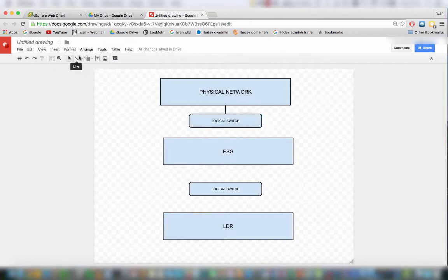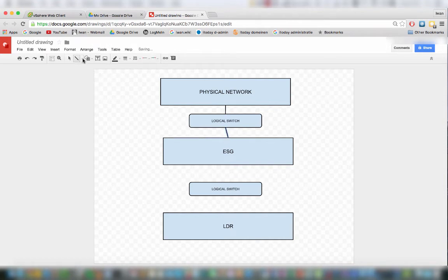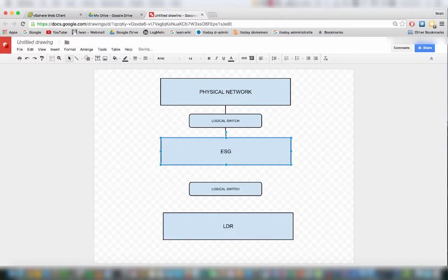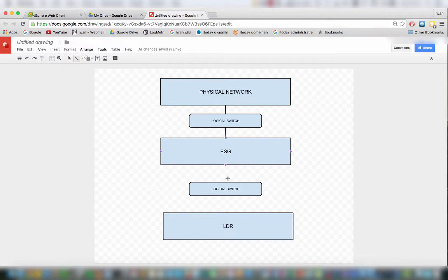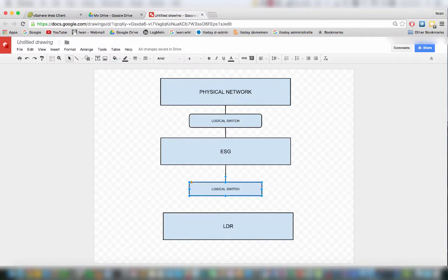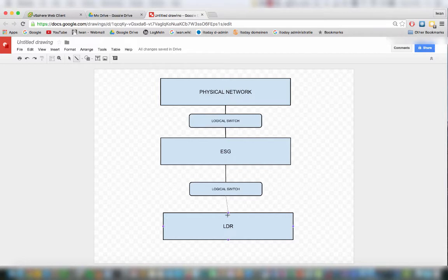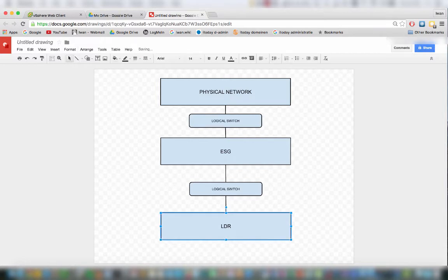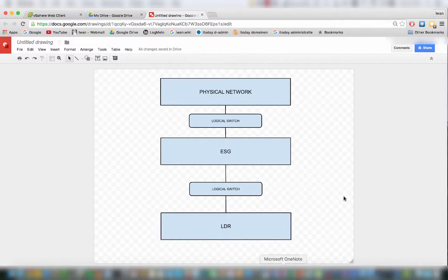This logical switch will be connected to the outside of the ESG, so it makes a little bit more sense. The ESG also has an internal interface which will be connected to a logical switch or a VLAN, and on that same VLAN the LDR will be connected. So eventually we will have this setup.